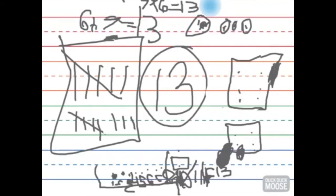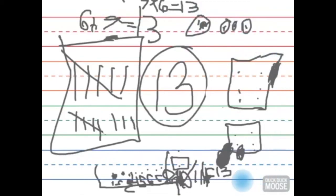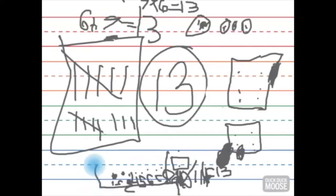And these are pennies. It's a ten, and two, and three pennies. And three dice can make 13. And the number line is your 13.